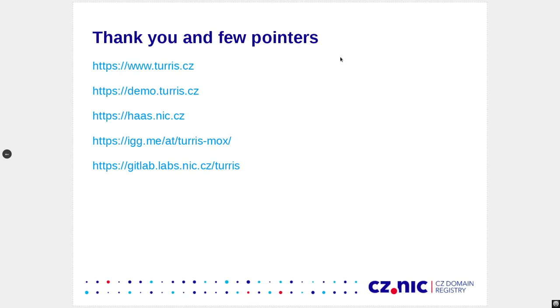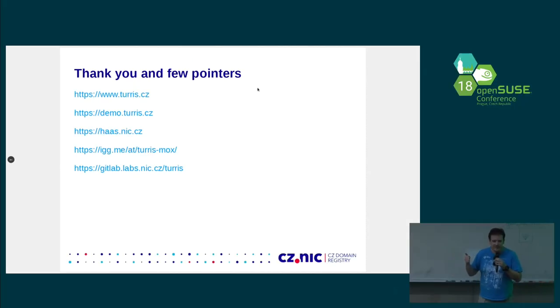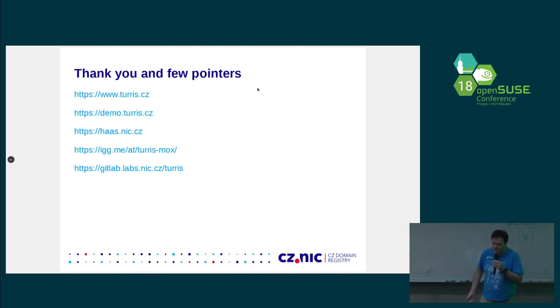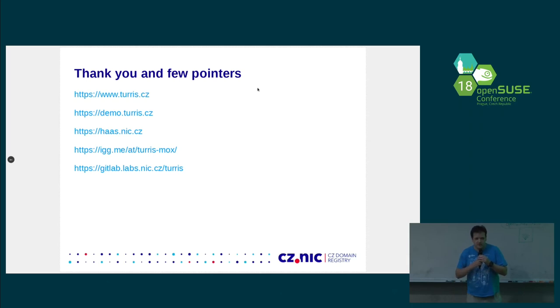A few pointers at the end. That's our main website. The site that I was clicking to and showing you how it works is called demo.turris.cz. Honeypot as a service can be found on haas.nic.cz. Turris Mox, which is the new modular router you can get on Indiegogo. And we are making open source devices. So, there is a link to our GitLab that contains plenty of projects that have sources for the stuff that we are creating, using in our routers. So, thank you for your attention. And now, do you have some questions?